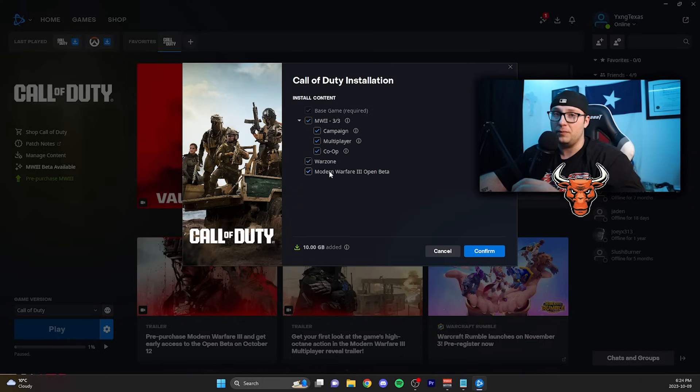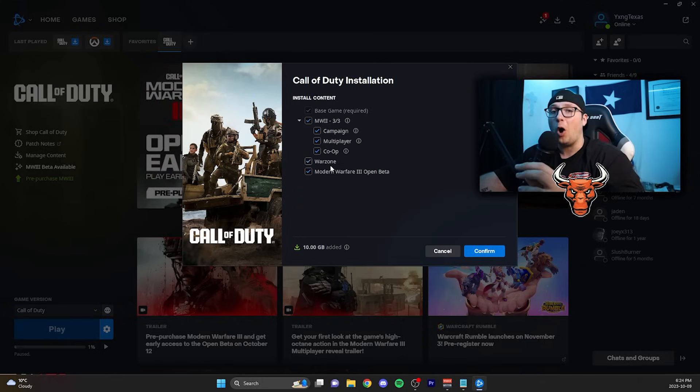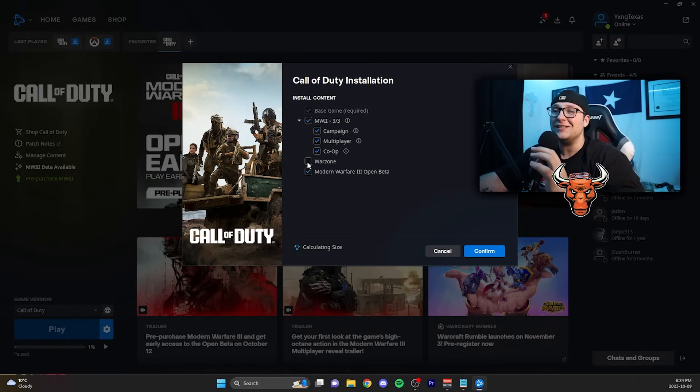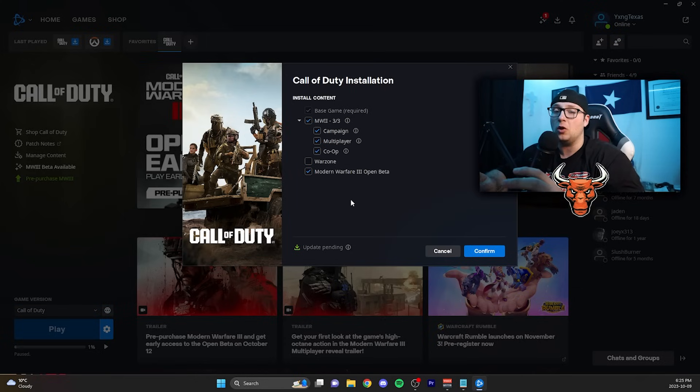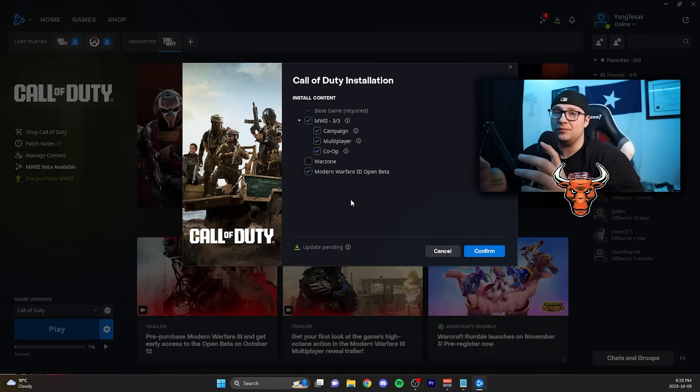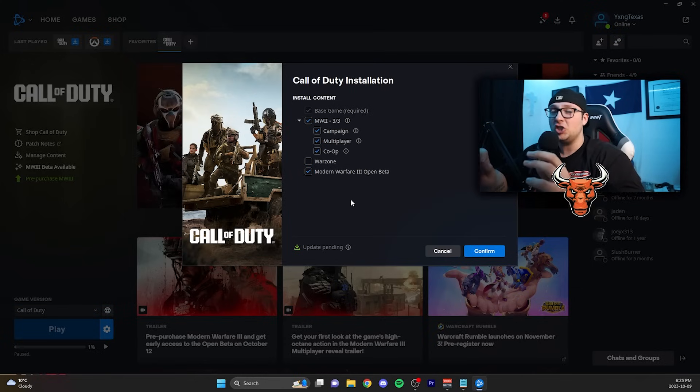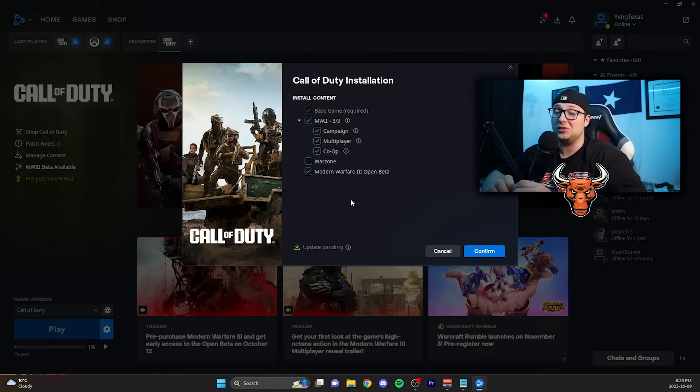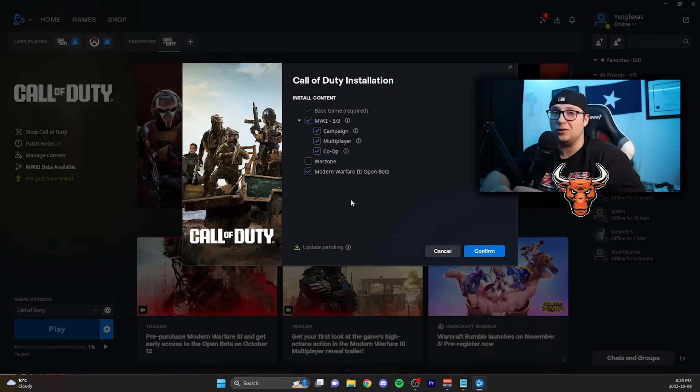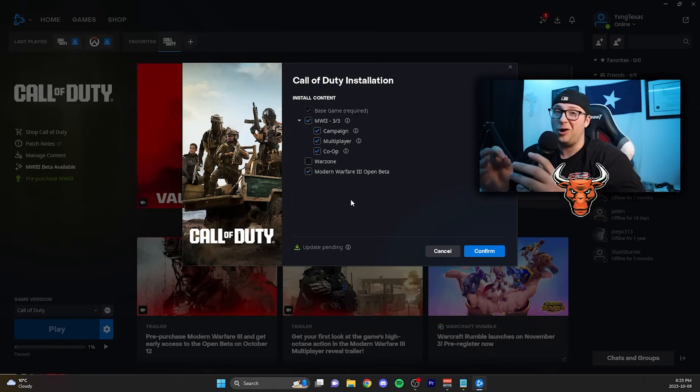If you already have Warzone, go ahead and unselect that option, or else the beta download isn't going to work—it's going to give you some errors. So go ahead and uncheck that box if you don't have Warzone installed or if you simply just don't want to download Warzone.